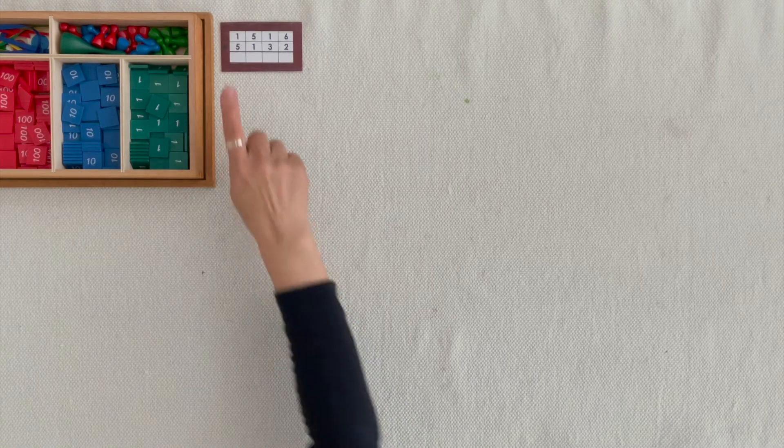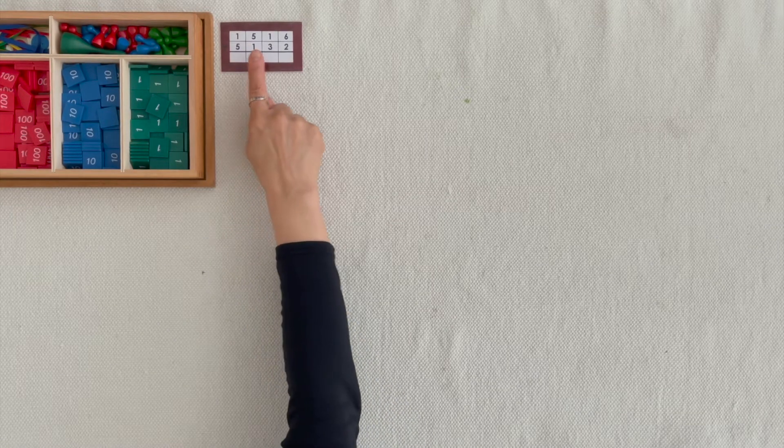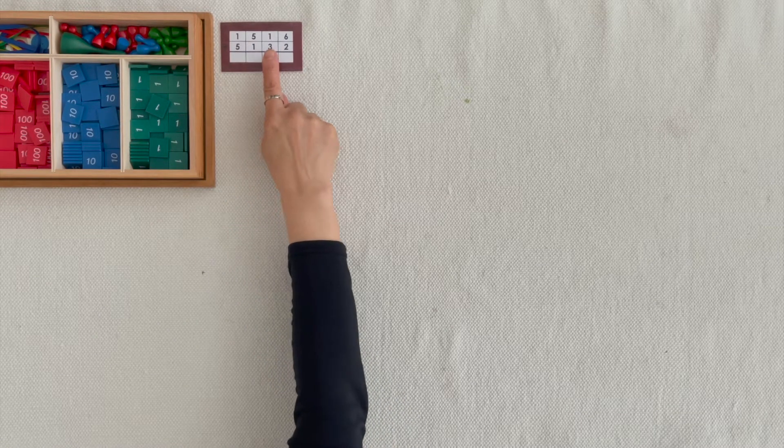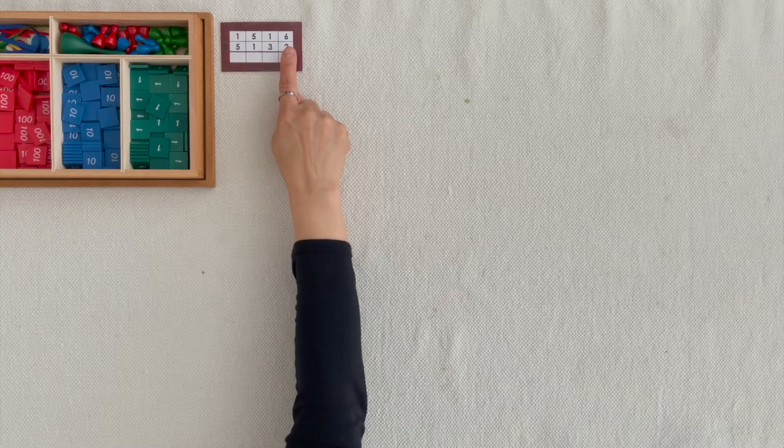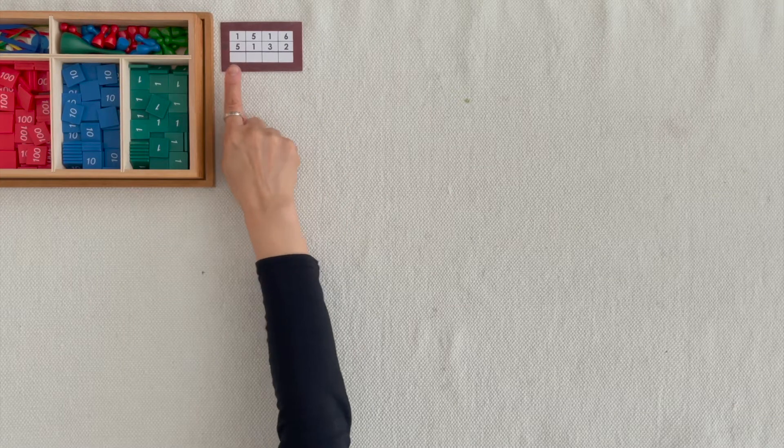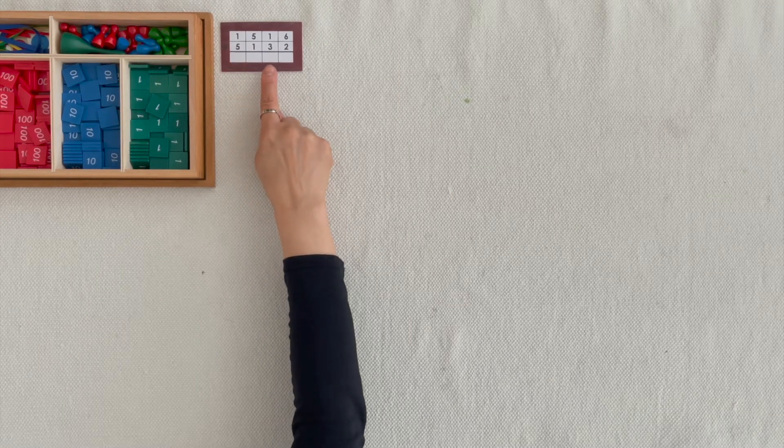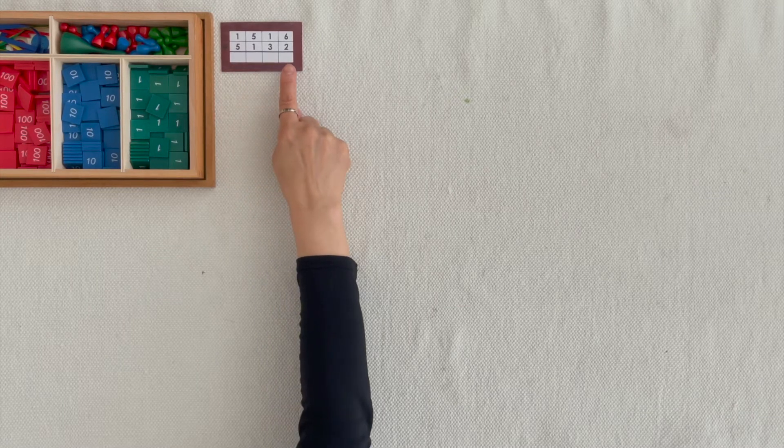This is called Operations with Stamp Game. 1,500s, 1,10s, 6 units plus 5,100s, 3,10s, 2 units.